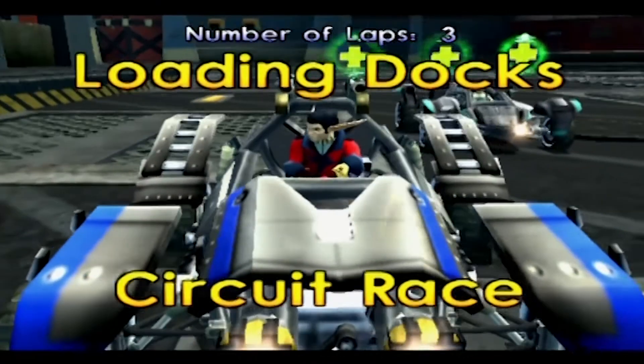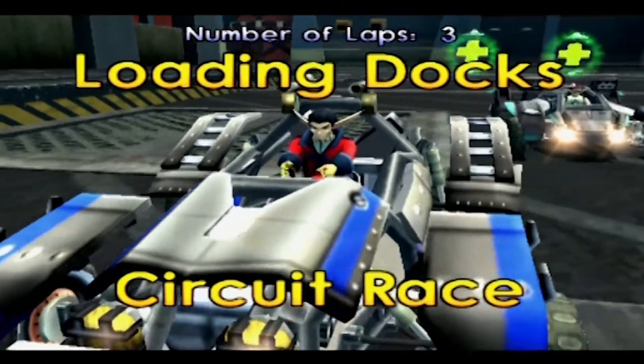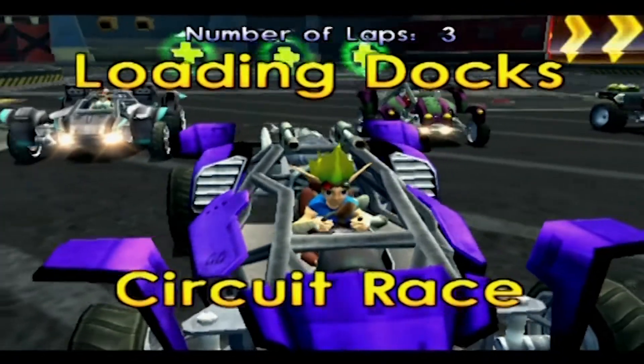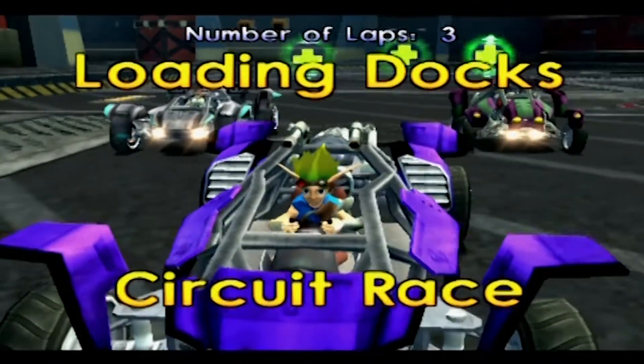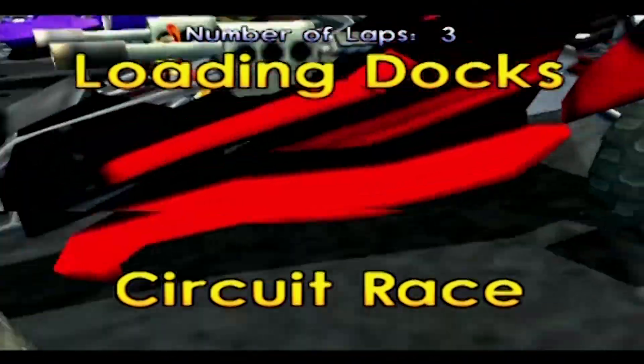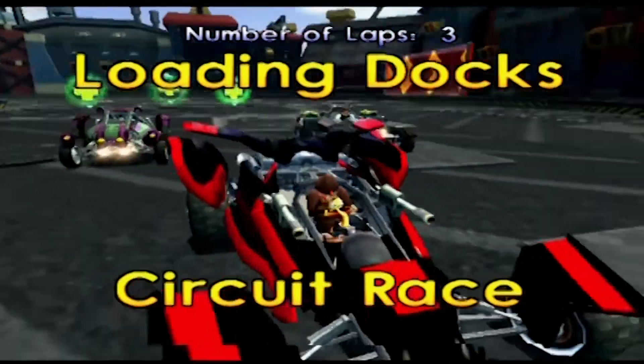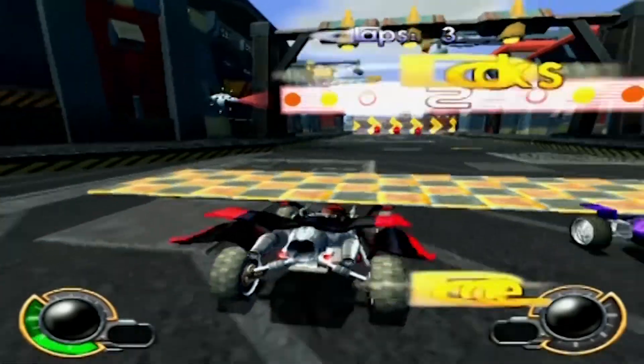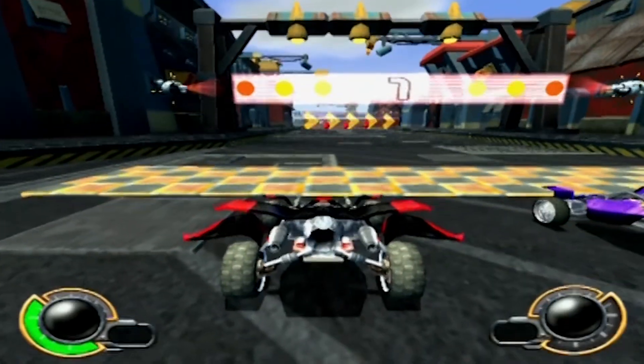Hello Jack fans, this is Dexter Master and I'm back with another JackX guide. You might have seen that I have done a tutorial on how to play JackX multiplayer on your PlayStation 2.